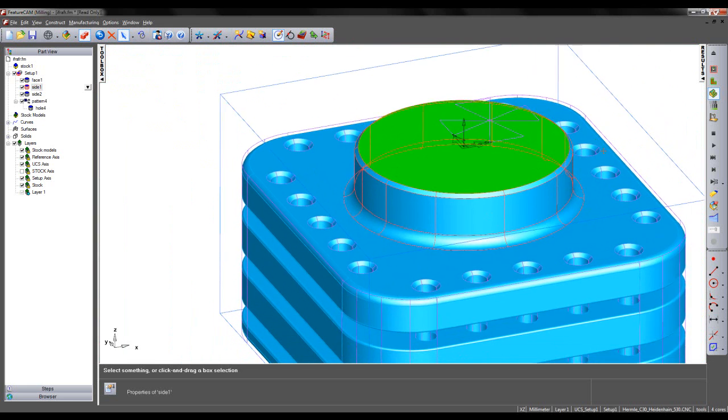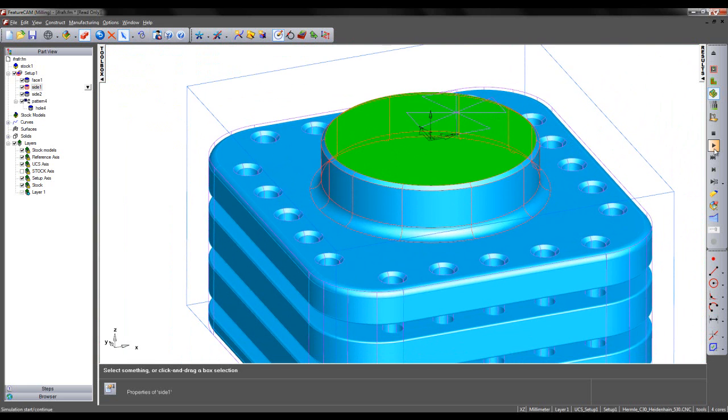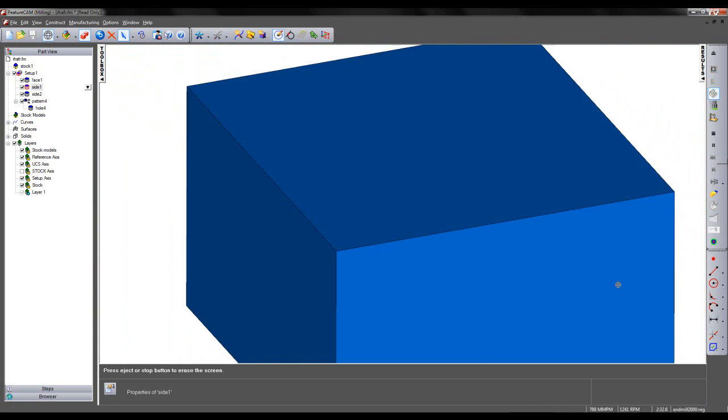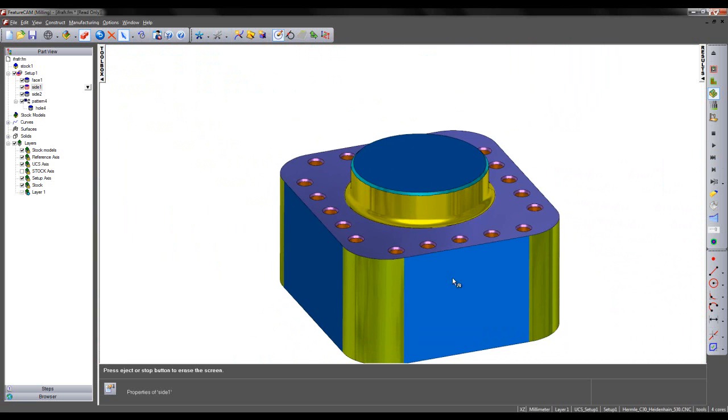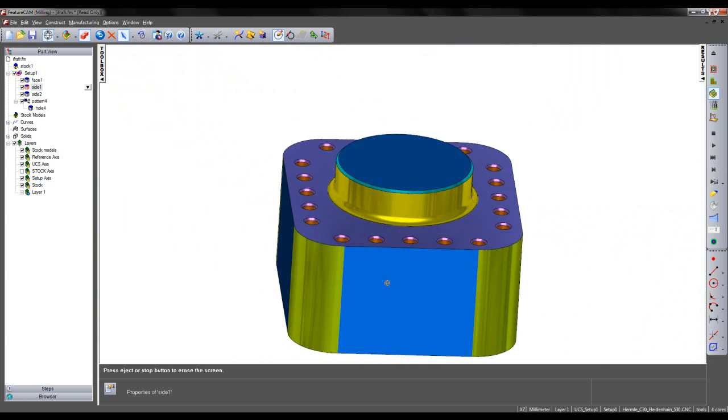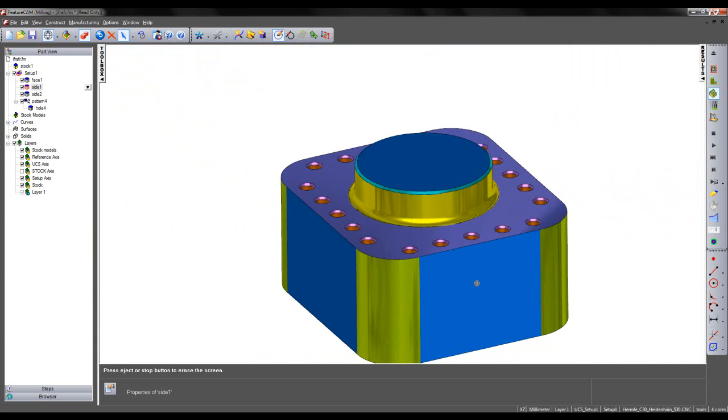I can now re-simulate and view my results. In this case, we can see the chamfer has been incorporated into the machining process.